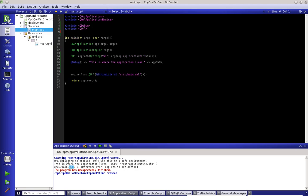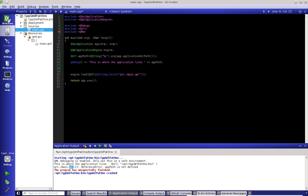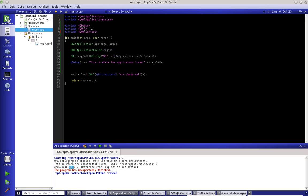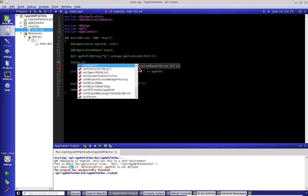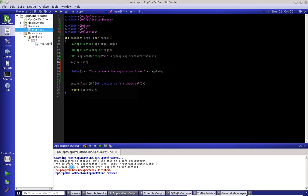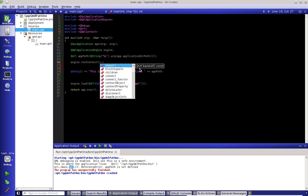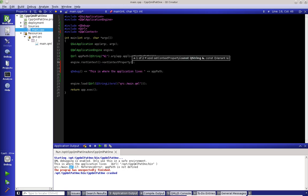To do this, we include our QML context. So now what we can do is we can say engine, which is what we have set right here, and we can say root context. And then we can say set contextual property. So we're going to set a property within it.